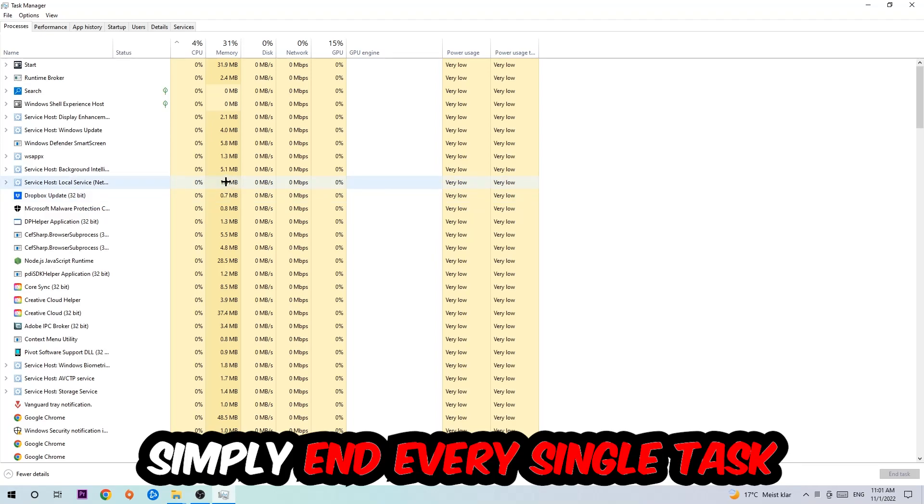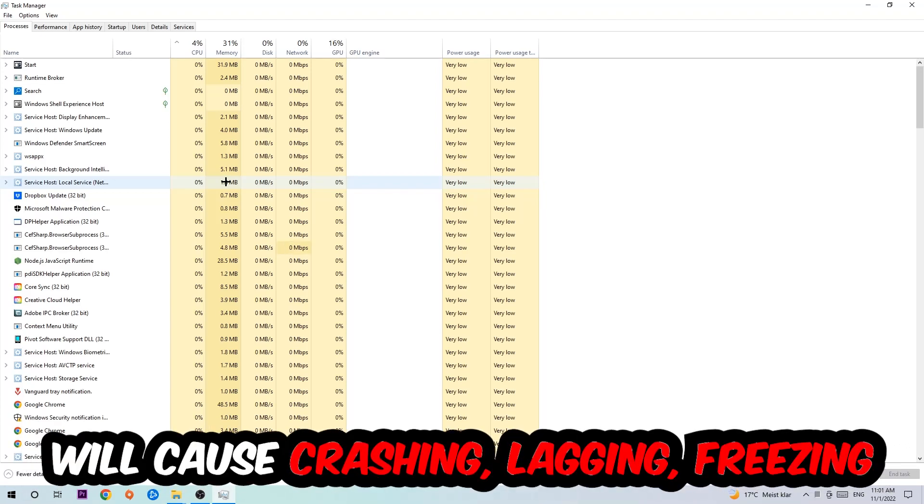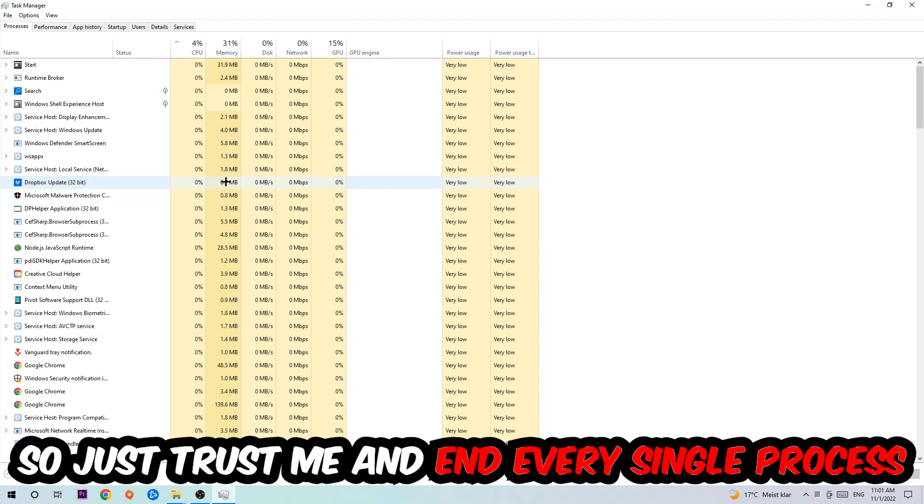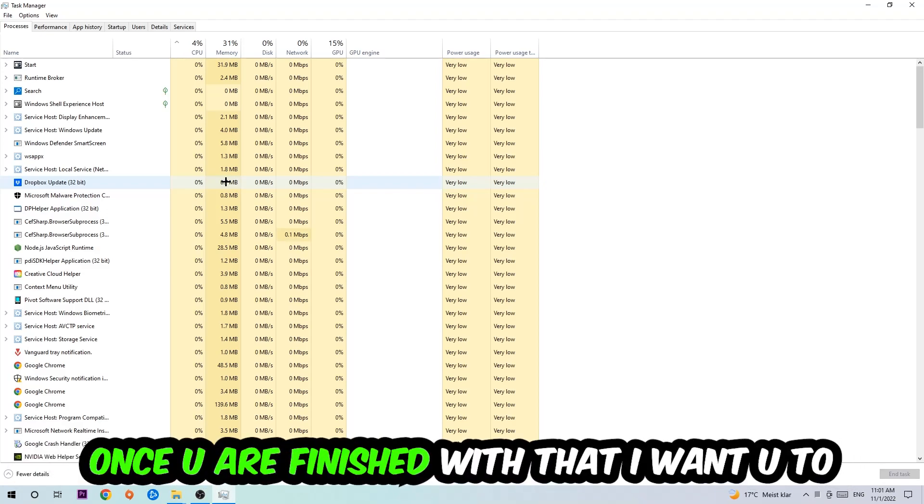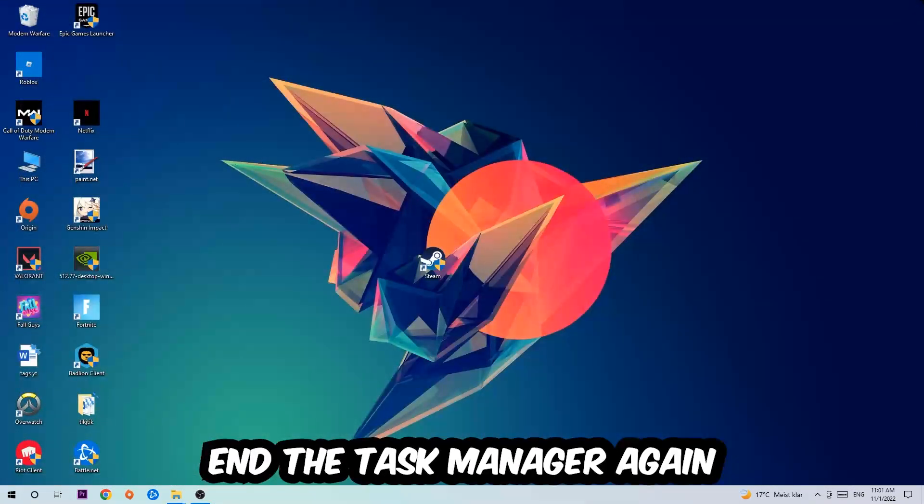Once you click Processes, I want you to simply end every single task which is currently running and has nothing to do with Windows. Two reasons for that: first of all, too many applications, too many background processes, too many programs, too many games running at the same time on a low end or bad PC will cause crashing, lagging, or freezing on a long term because your PC can't handle that anymore. Once you've finished with that, I want you to end the Task Manager again.